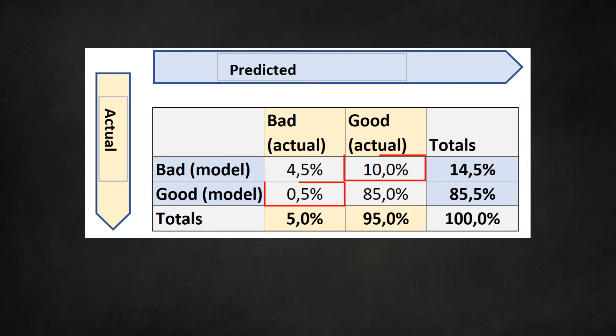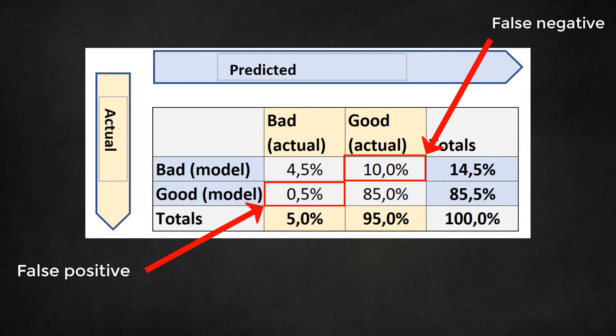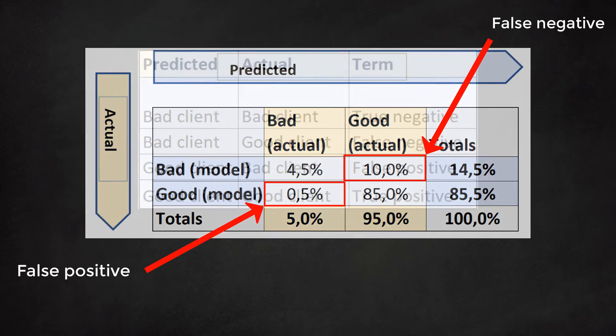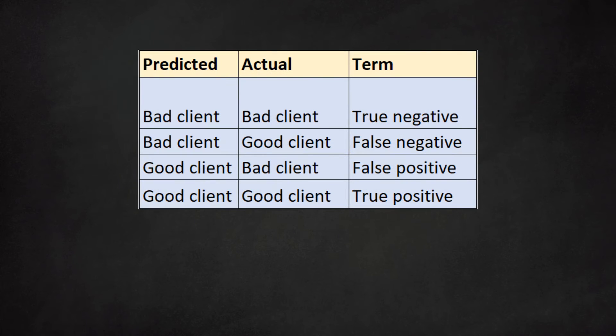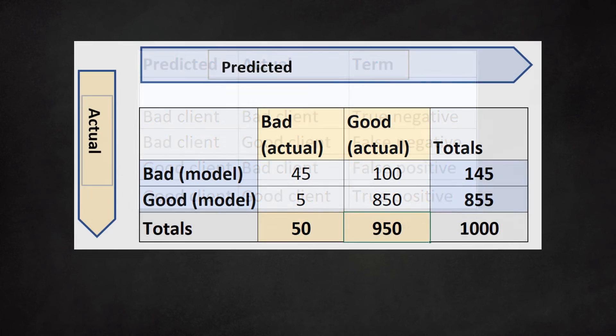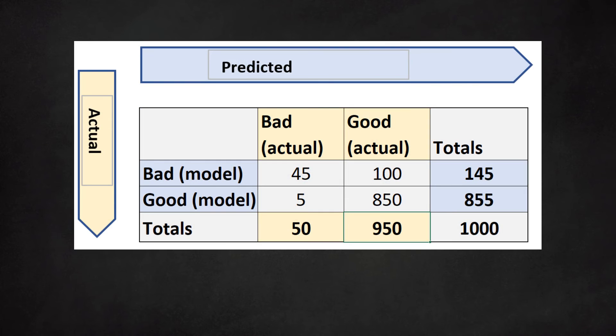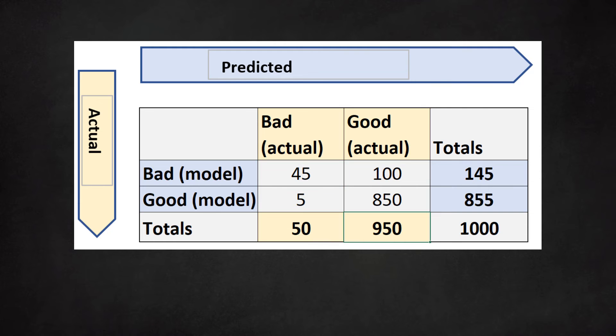In brief, false positives and false negatives show where the model got it wrong. With the terminology cleared we can continue our analysis. Let's see how our model is doing. We notice that the model catches almost all of the defaulters. There are 50 bad clients and the model finds 45 of them. This is quite good. We also see that our model rejects 100 good clients.